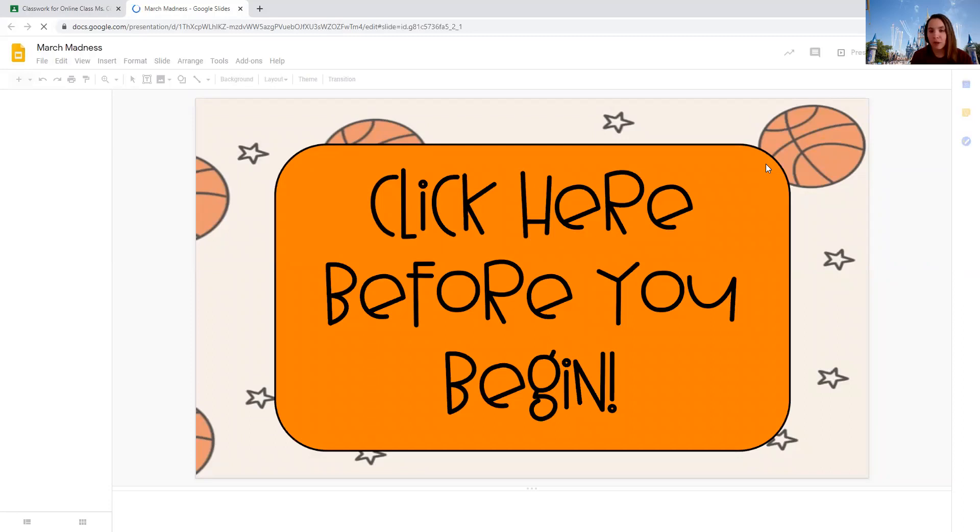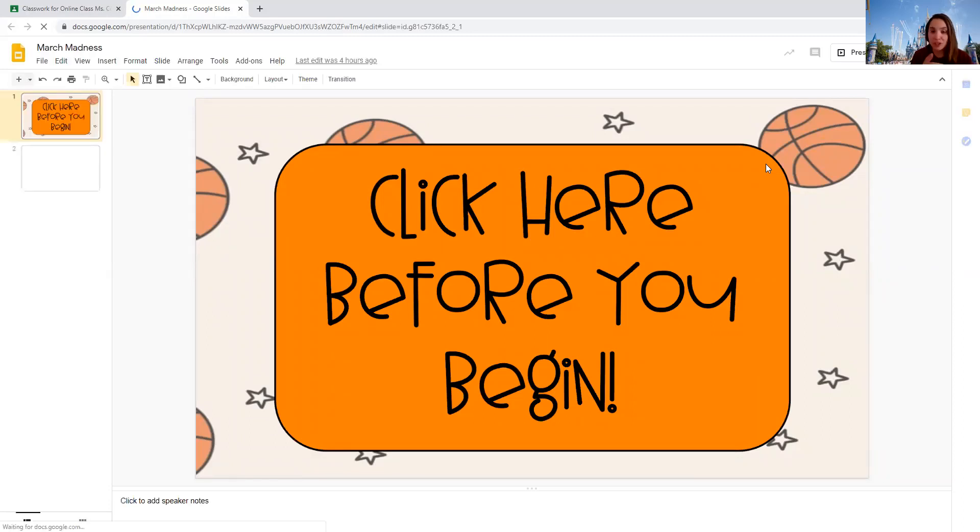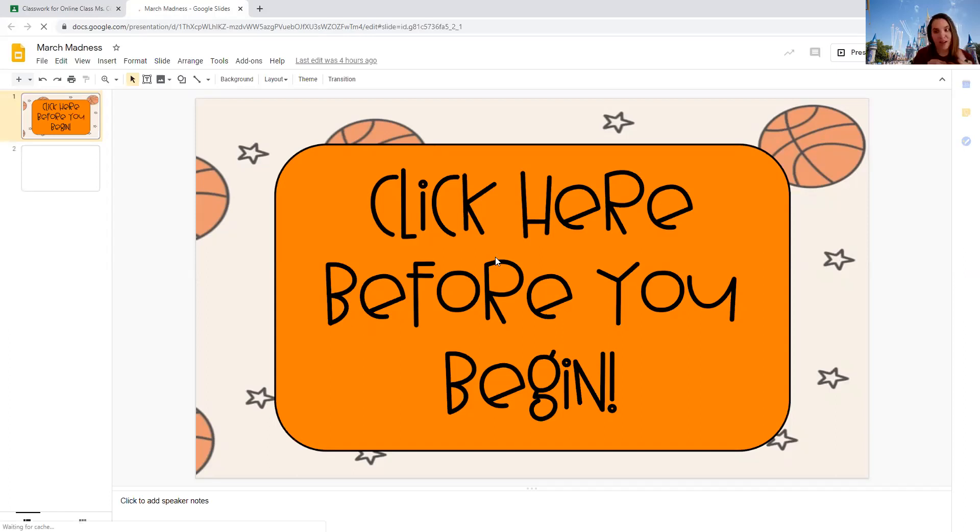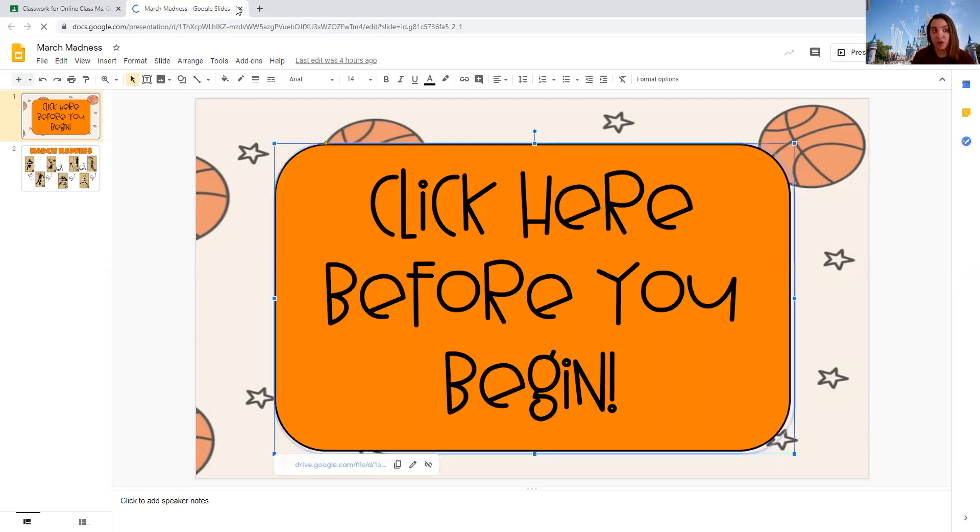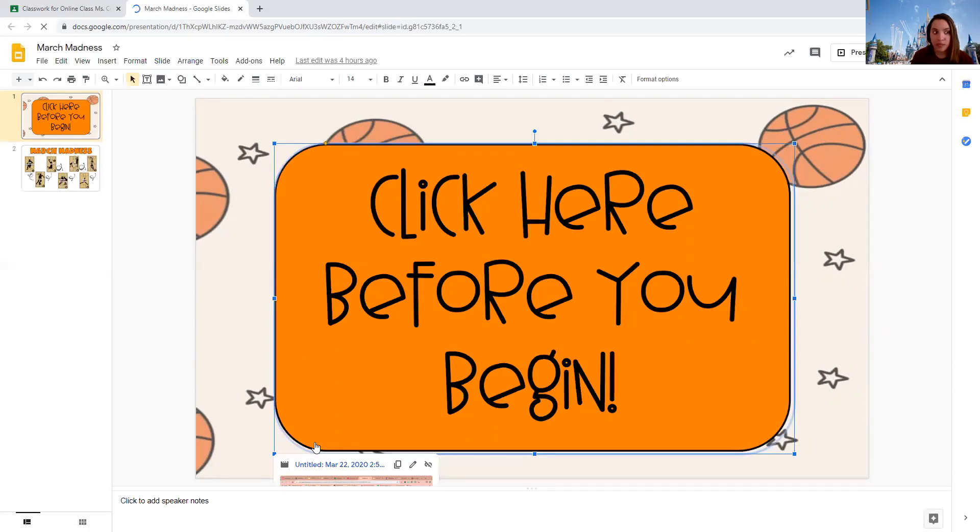I really wanted to do a March Madness themed room transformation in our classroom but then school closed. So I hope to bring a little bit of March Madness to our virtual classroom. Please make sure you watch this video. It's going to go through the assignment that I've created for you and what you need to do. And here is what the assignment looks like.